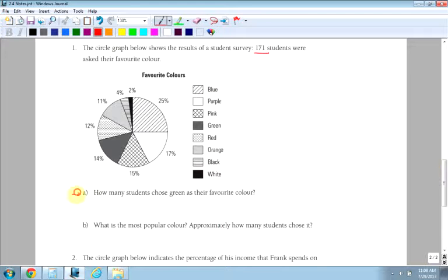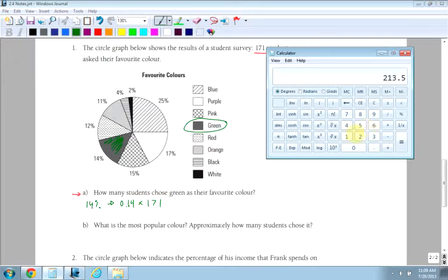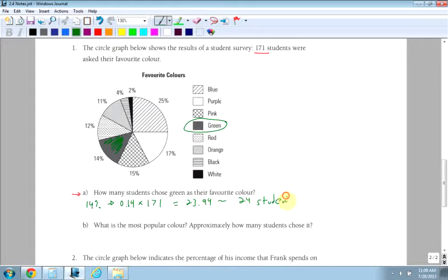So the first question here, A, how many students chose green? I'll use green for green. How many students chose green, which is this color here, as their favorite color? So we have 14%, which is 0.14. There were 171 students asked. So 171 times 0.14 is equal to 23.94. I would round that up to 24 students. You cannot have 0.94 students.